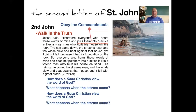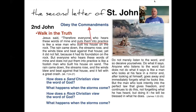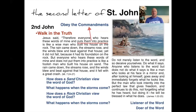James says: 'Do not merely listen to the word and so deceive yourselves — do what it says. Anyone who listens but does not do what it says is like a man who looks at his face in a mirror and immediately forgets what he looks like. But the man who looks intently into the perfect law that gives freedom, and continues doing it — he will be blessed in what he does.' We are listeners of the word but also doers — we talk the talk and walk the walk.